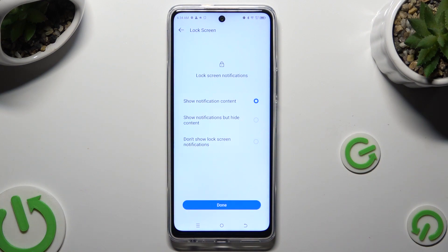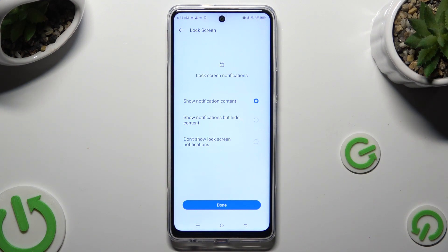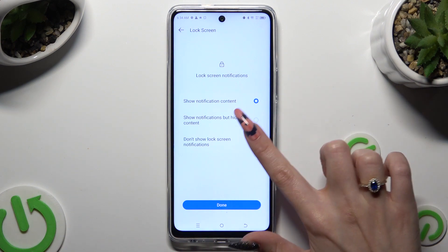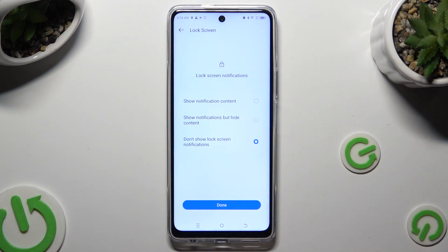Now you need to decide what to do with Lock Screen Notifications by selecting one of those options: Show Notification Content, Show Notifications but Hide Content, or Don't Show Lock Screen Notifications. When you're done, hit Done.